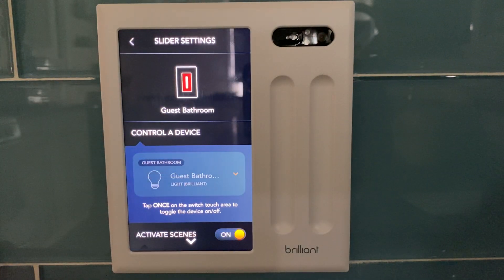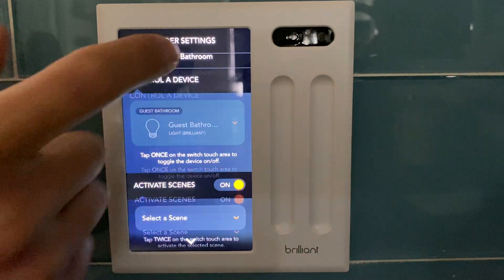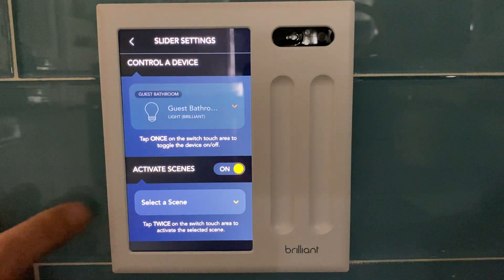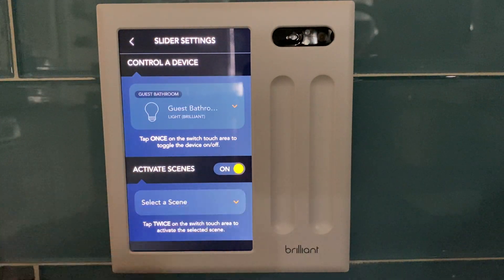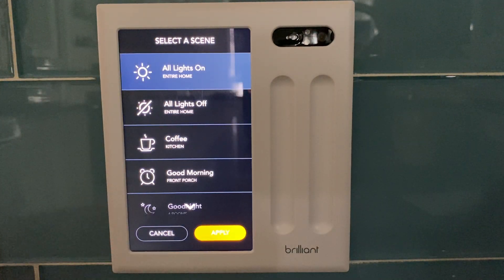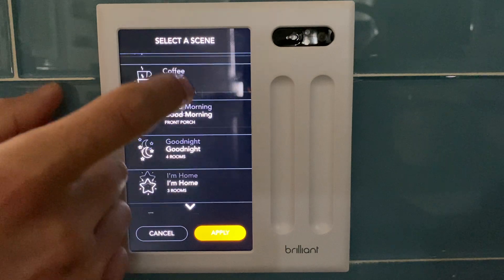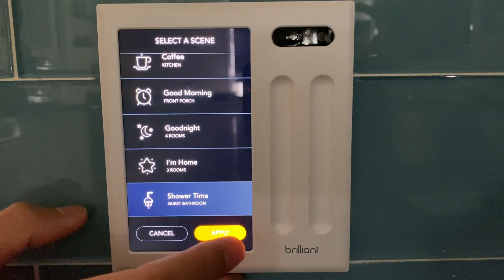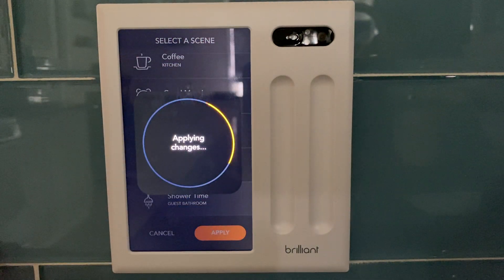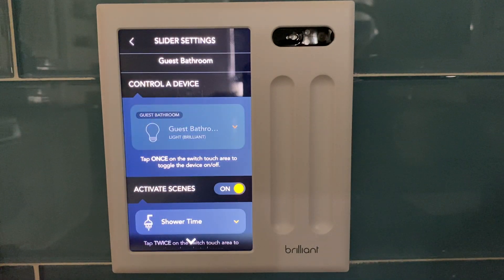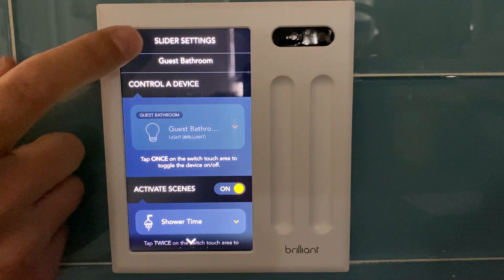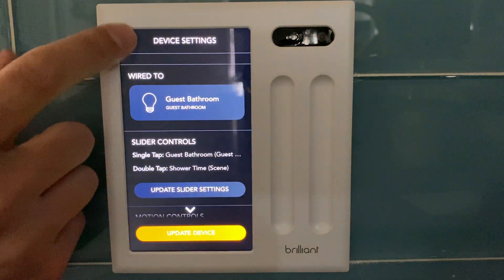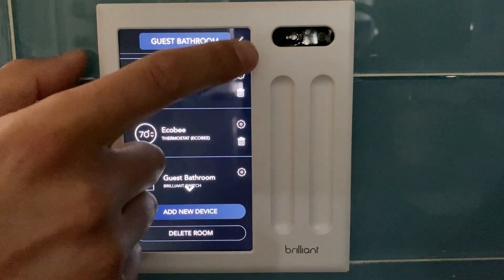Activate scenes — I do want to enable that, and if I scroll down I need to pick one of my scenes that I've already created. For this, I want the shower time scene to apply in the guest bathroom. And now a double tap on my dimmer switch will activate that shower time scene for the guest bathroom.